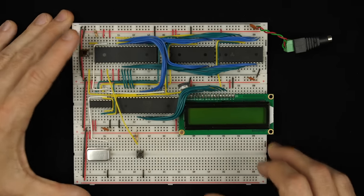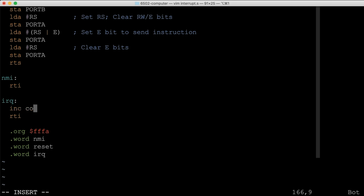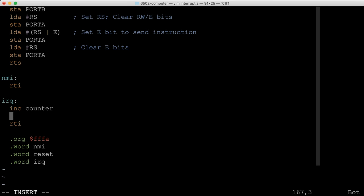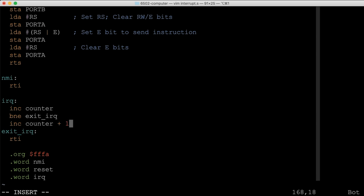The IRQ interrupt handler currently does nothing, so let's add some code. When the interrupt occurs, we'll increment a counter byte in memory. If the counter doesn't roll over to zero we branch to exit_irq and return from the interrupt. If it does roll over, we increment the next byte in memory — giving us a 16-bit counter that counts the total number of interrupts received.